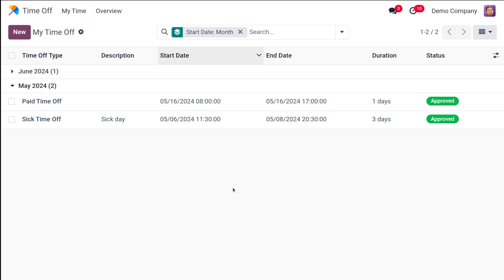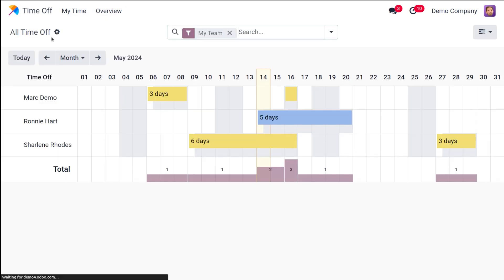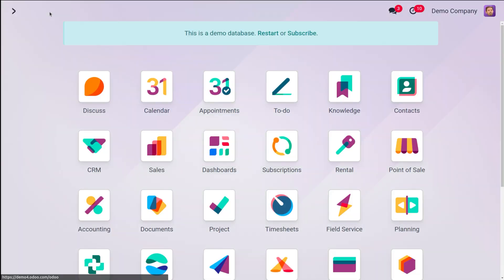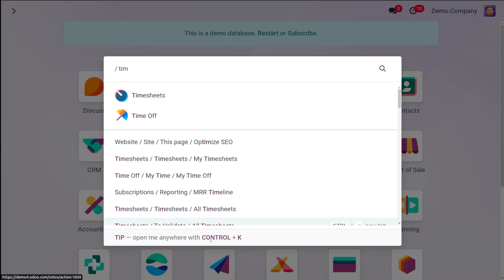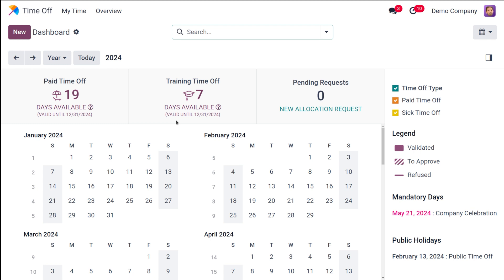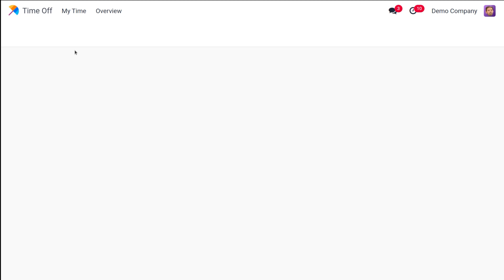There may be cases where you run out of allocated time off. This is where the allocation request comes in. Requesting an allocation is similar to requesting time off — you can request additional time off by clicking the New Allocation Request button on the Time Off dashboard. Here on the Time Off dashboard, clicking 'New Allocation' takes you to My Allocations.